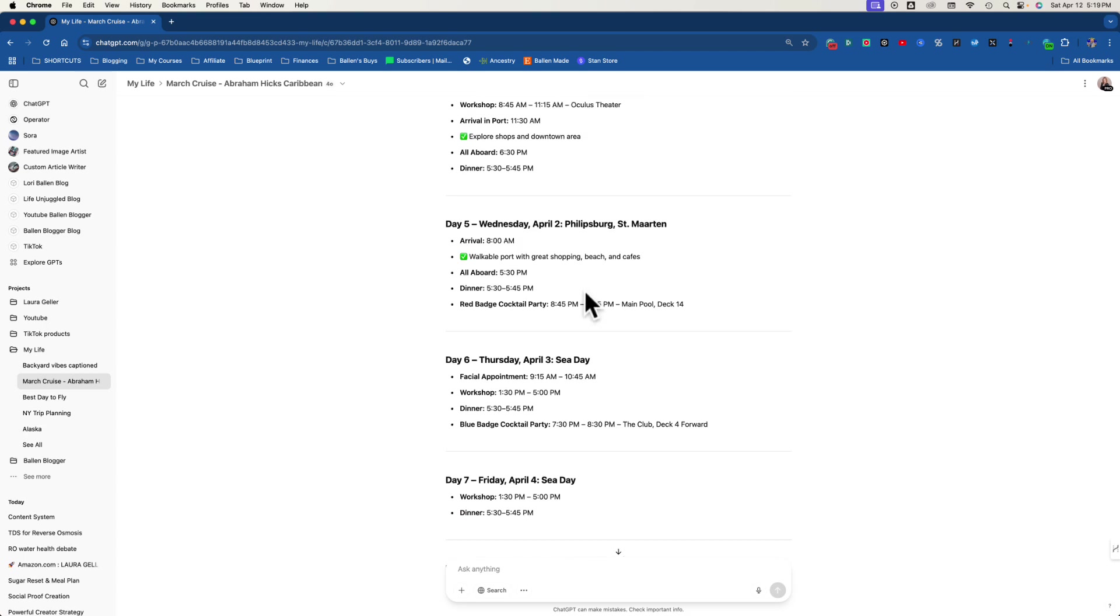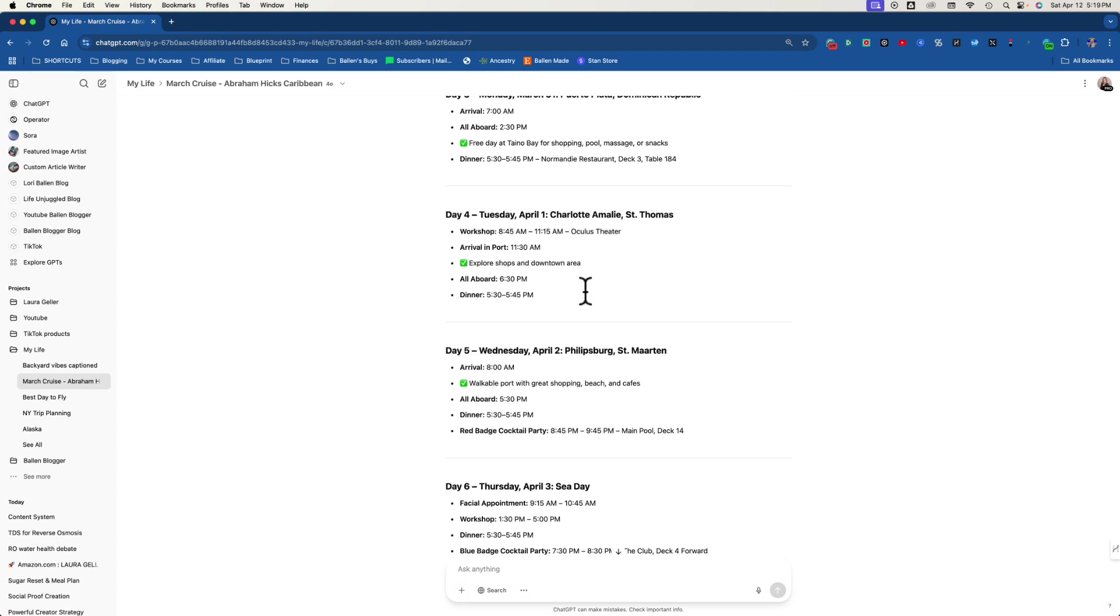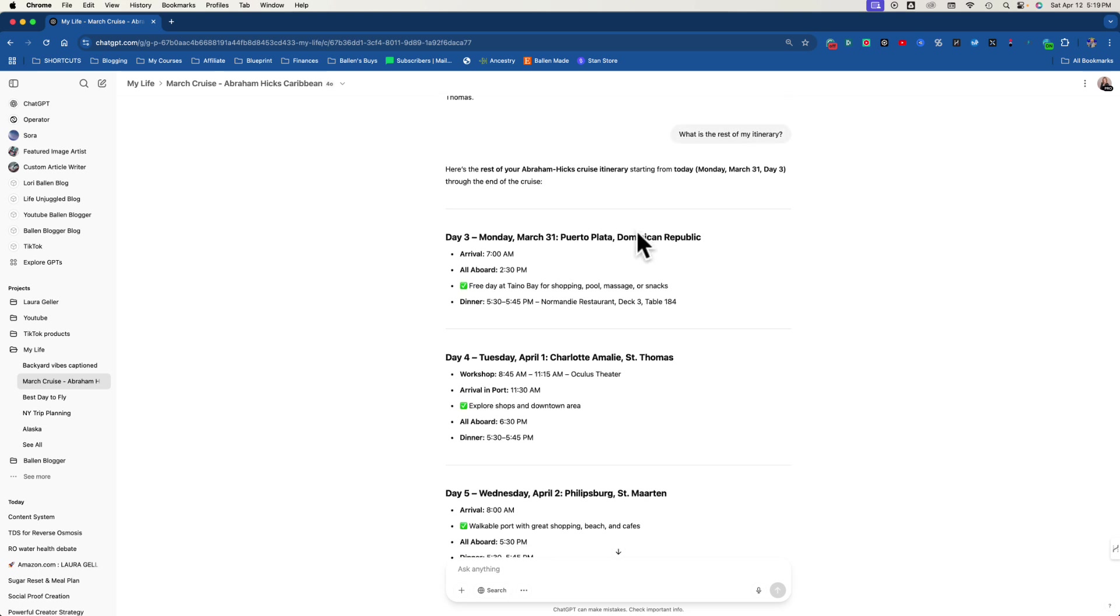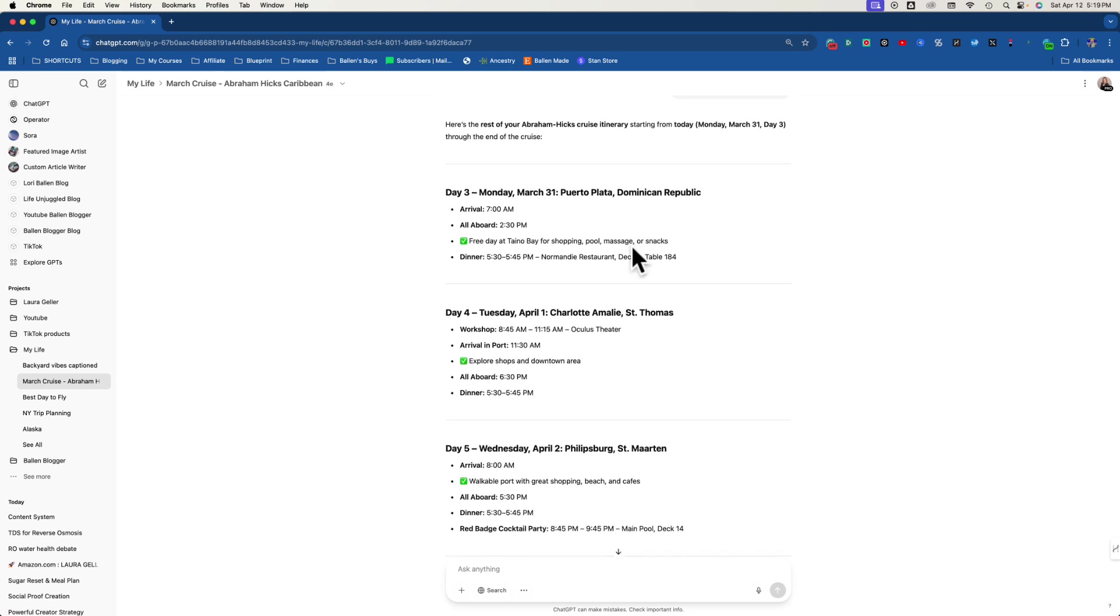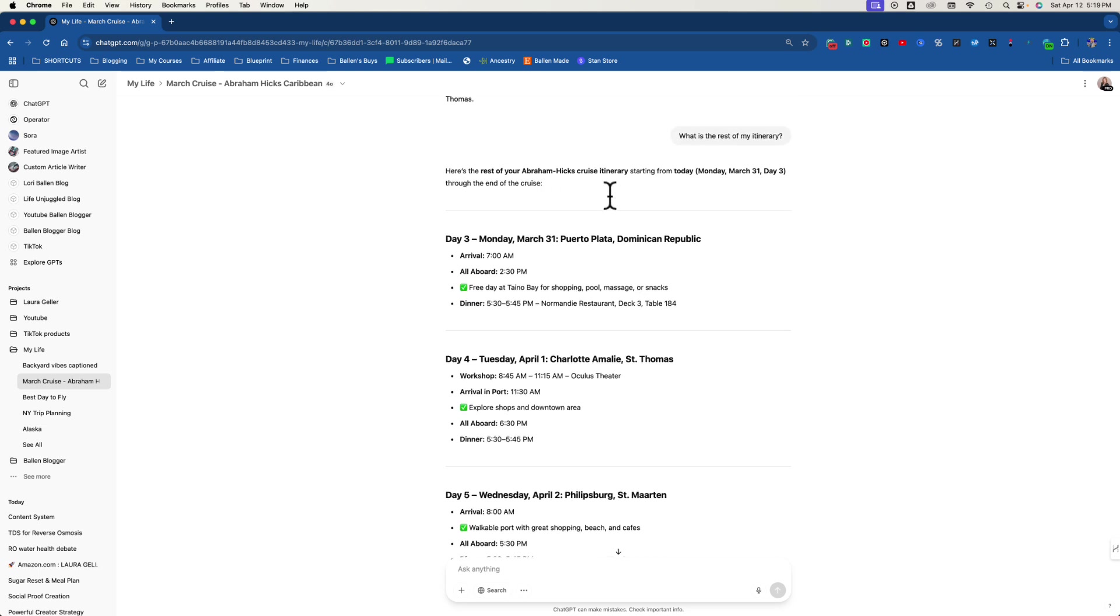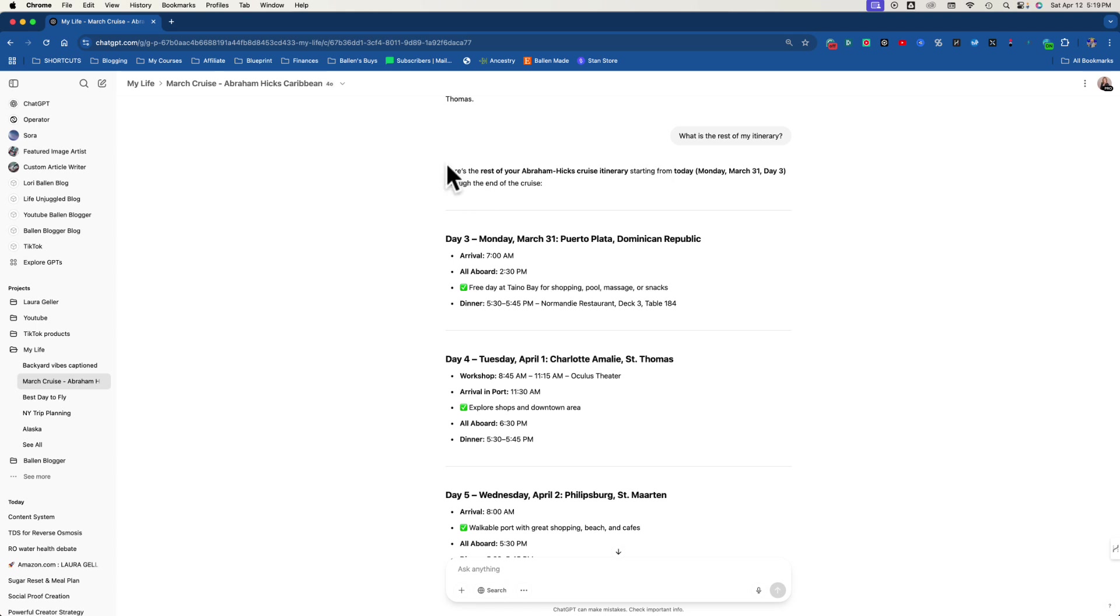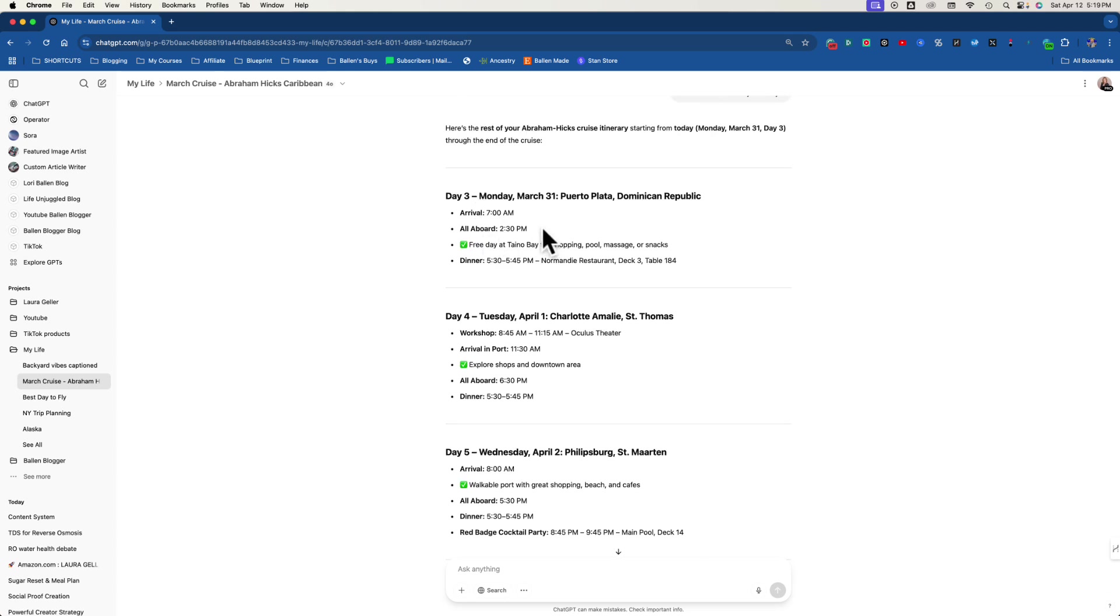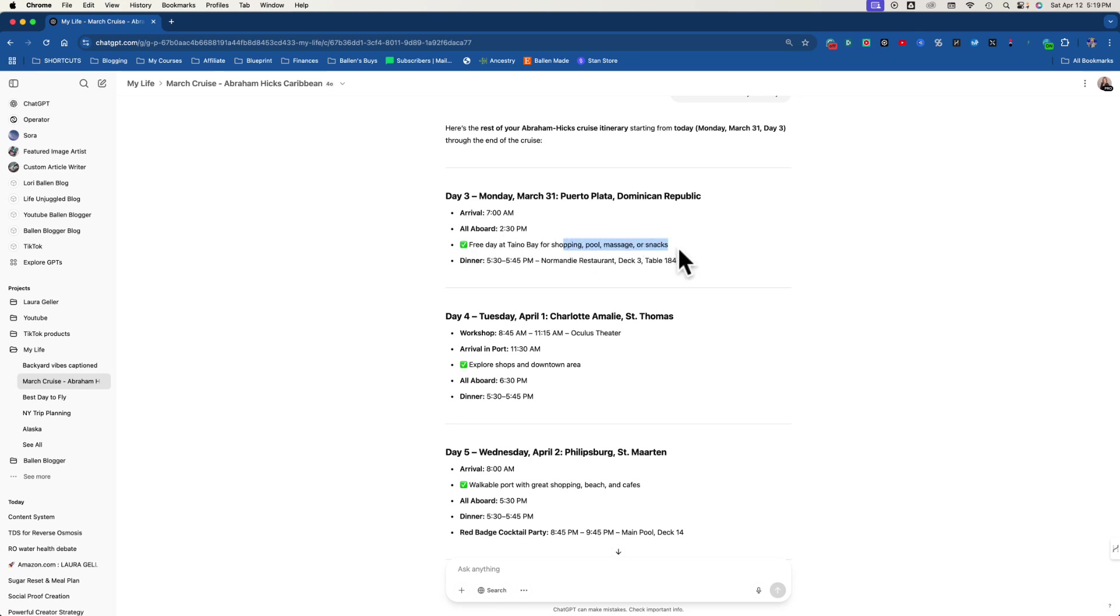So this has been my dialogue all the way through. Now look at this up here. I said, I was on the ship and I needed to know, it was day two and I was trying to figure out, making plans. And I said, what is the rest of my itinerary? Now I'm doing this all with my phone because I have ChatGPT on my phone and it's voice activated. So I just spoke into my phone. And then it said, here's the rest of your Abraham Hicks cruise itinerary. So here we go, day three, arrival 7 a.m., all aboard, free day at Taino Bay for shopping, pool, massage, snacks, dinner at 5:45. Now, how does it know all this? I fed it to it.